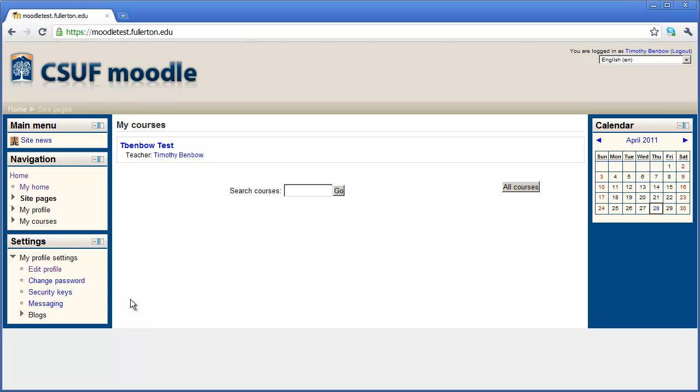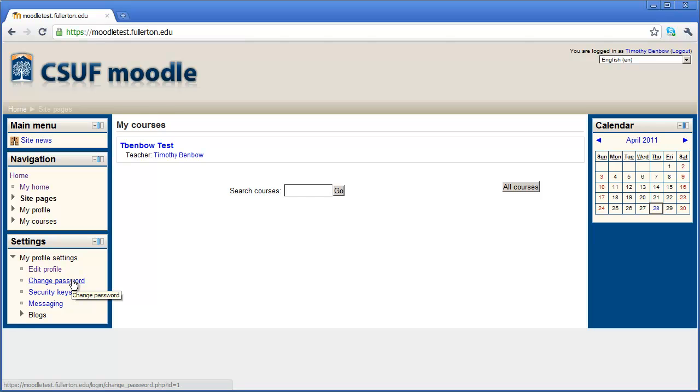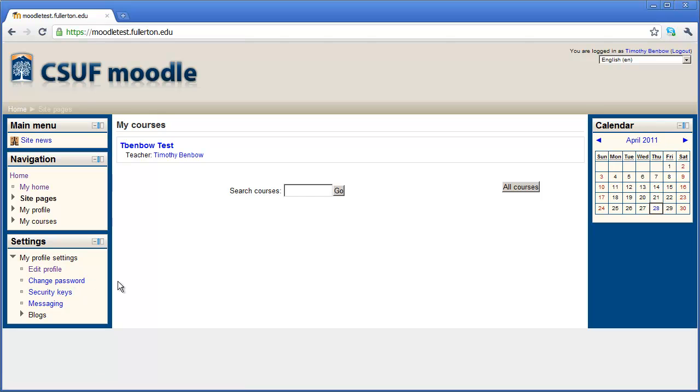And the options that we want to look at right now are Edit Profile and Change Password. Now, Change Password is pretty straightforward. You're going to go ahead and click on it. You'll type in your old password, and then you'll type in the new password that you want to use for the system.